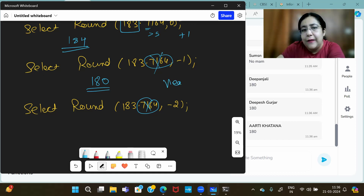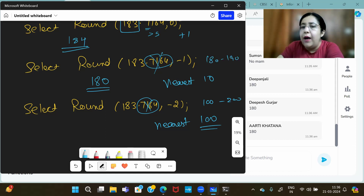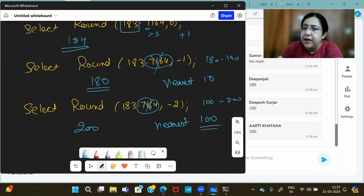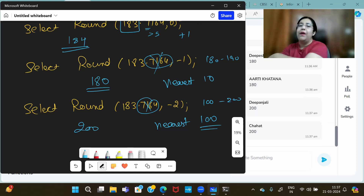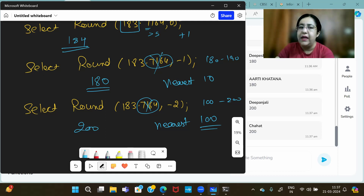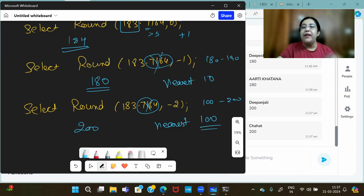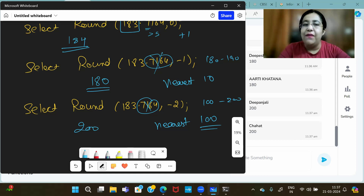Minus two means nearest hundred. For 183: it lies between 100 and 200. Since 183 is closer to 200 (from 150 onwards, answer is 200), the answer is 200. If it were 149 or below, the answer would be 100. Minus three means nearest thousand, minus four means nearest ten thousand. That is the purpose of negative value in ROUND.